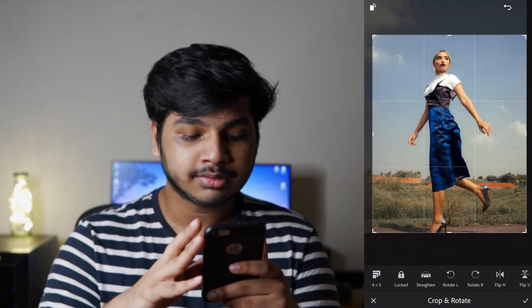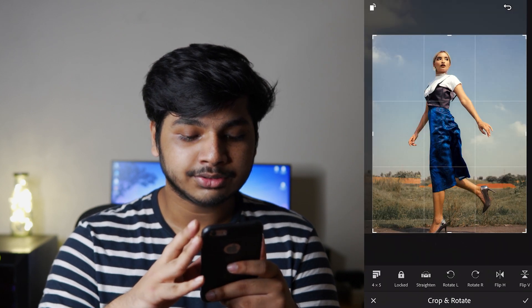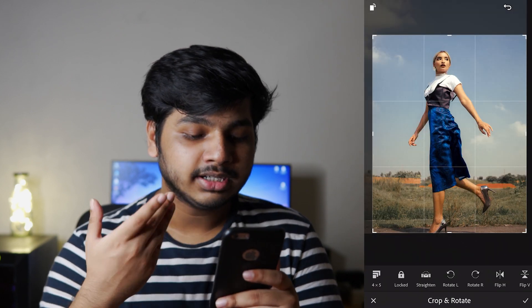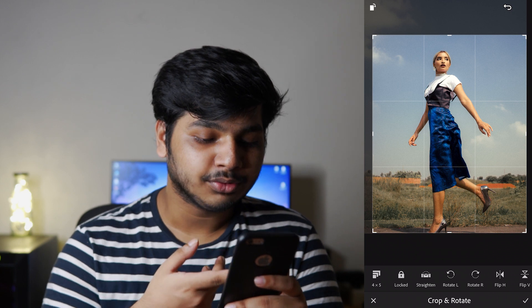I mostly post on Instagram and I posted this edit there as well.